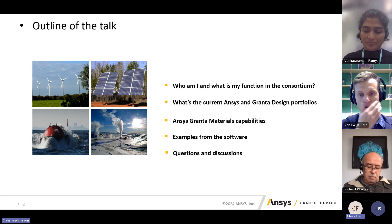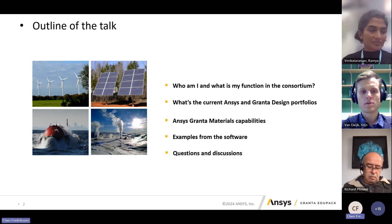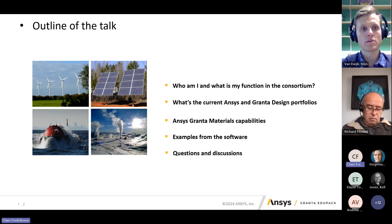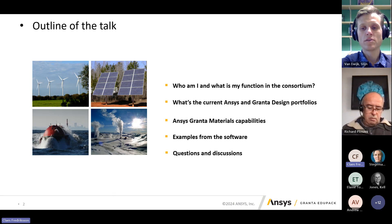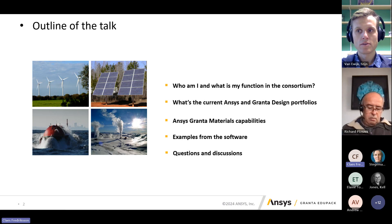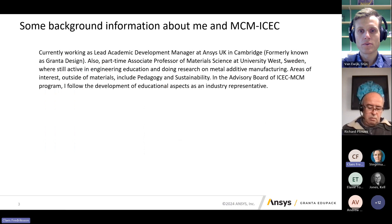Here is what I hope to cover today. I will tell you a little bit more about myself and my function in this community, then switch to talk about my current job and previous job in Granta Design, which many of you may know already. I will talk about the software and its capabilities with examples, and then hopefully there will be time for questions and discussion.